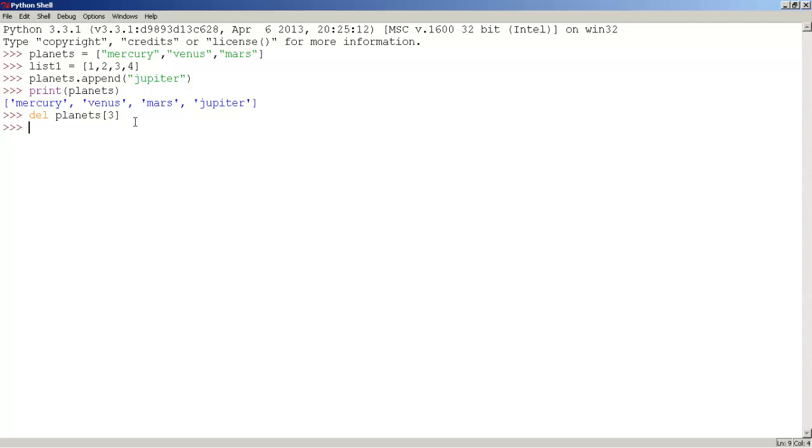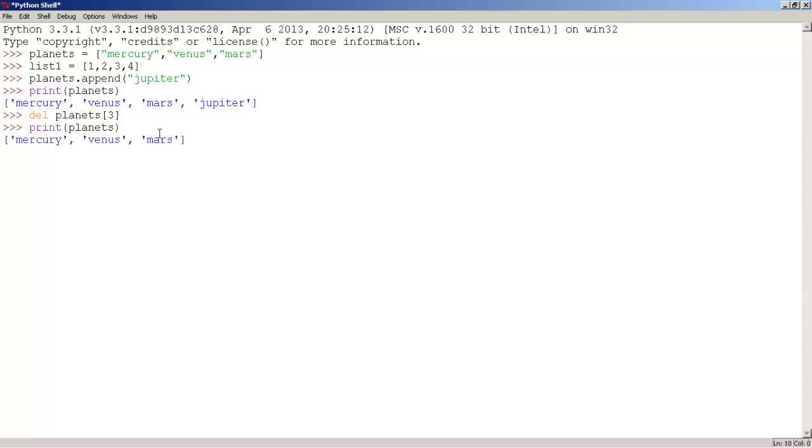Let's print planets. Planets. Now press enter. And as you can see, jupiter was deleted.